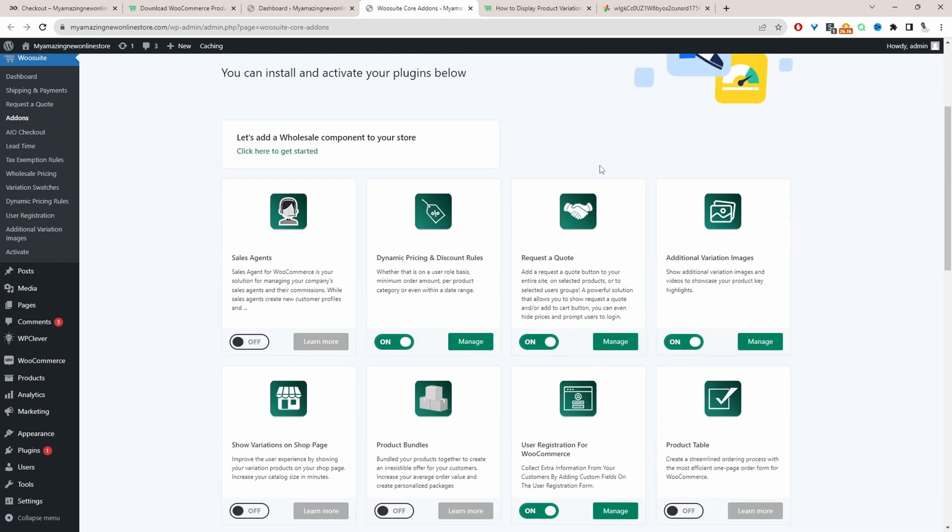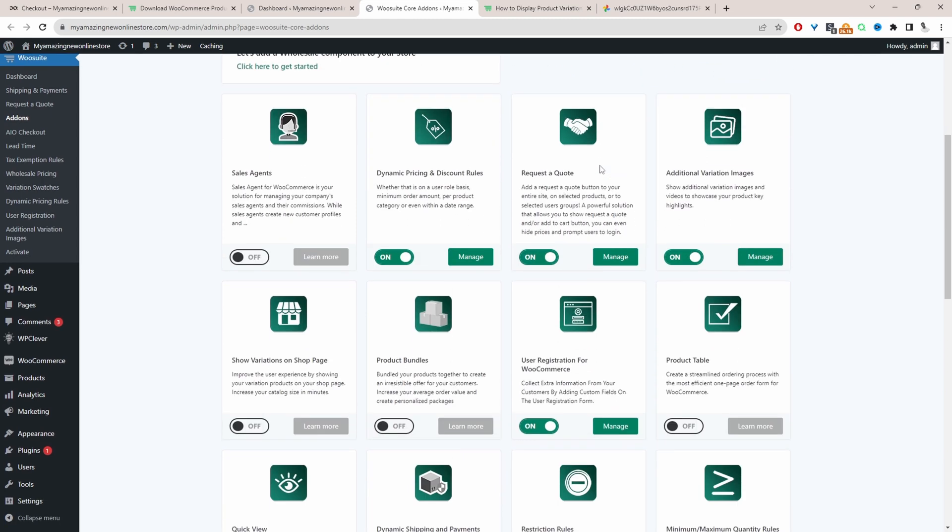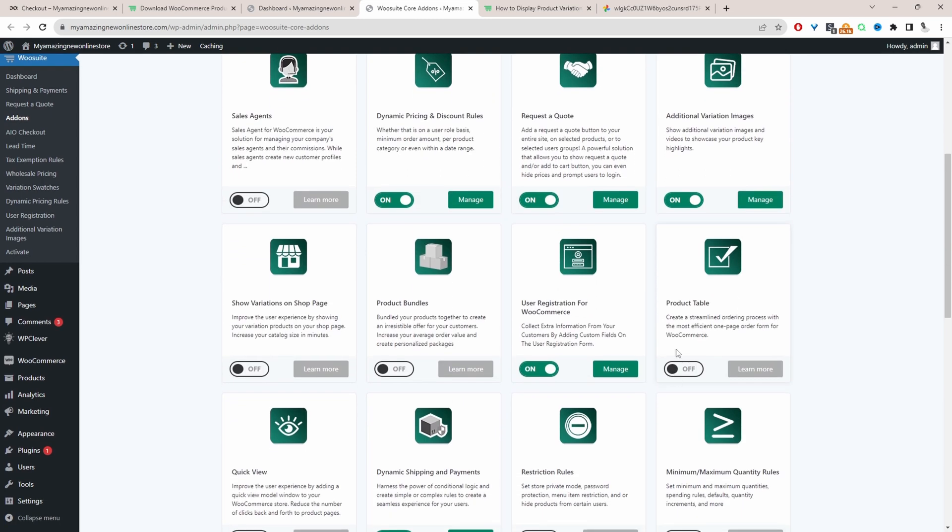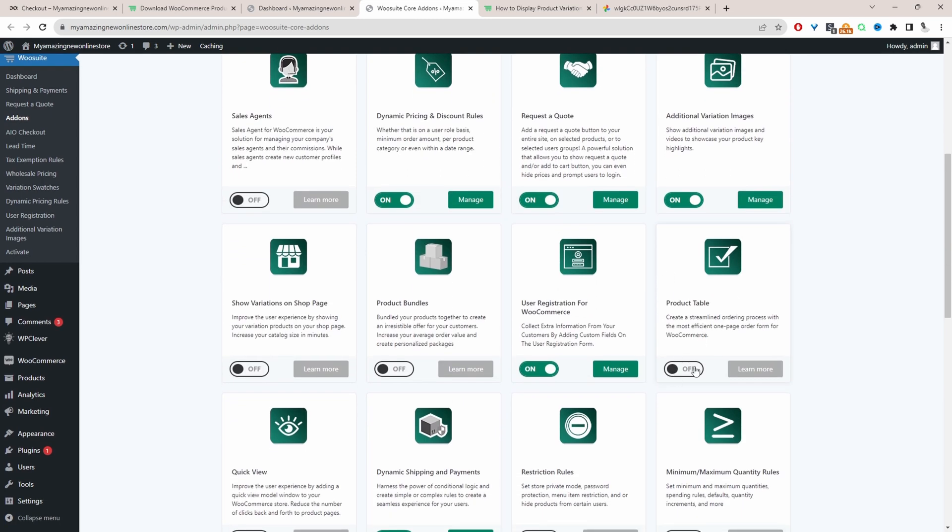And then from here we can just scroll down and then we can just go ahead and enable the product table plugin.